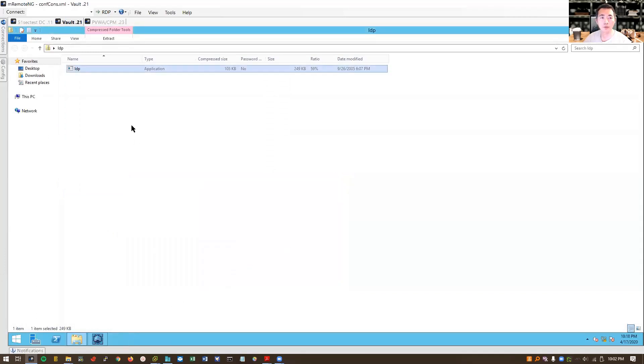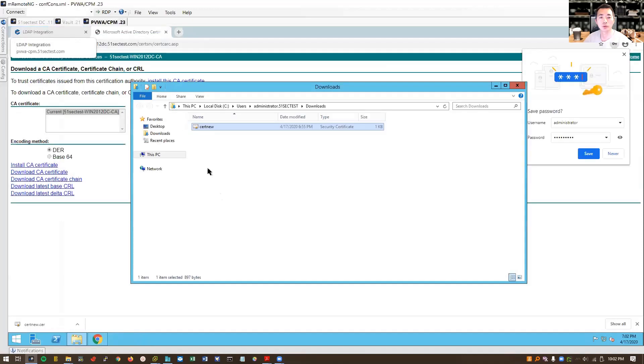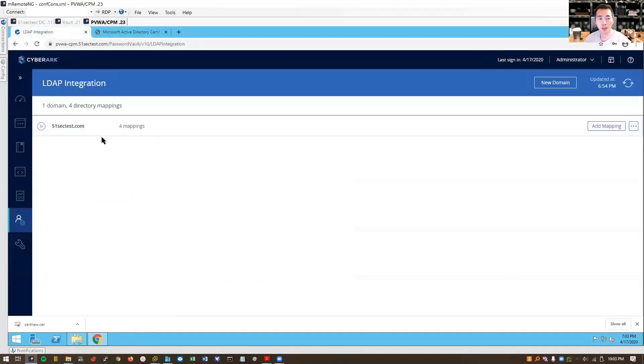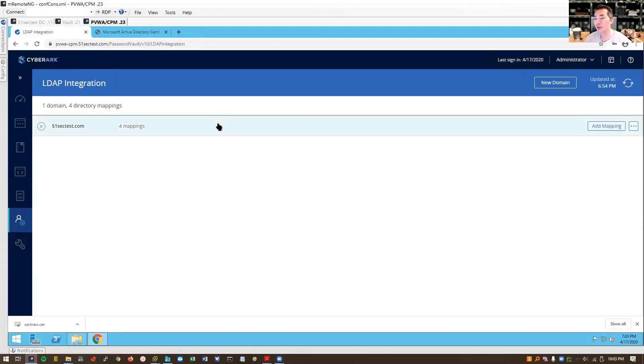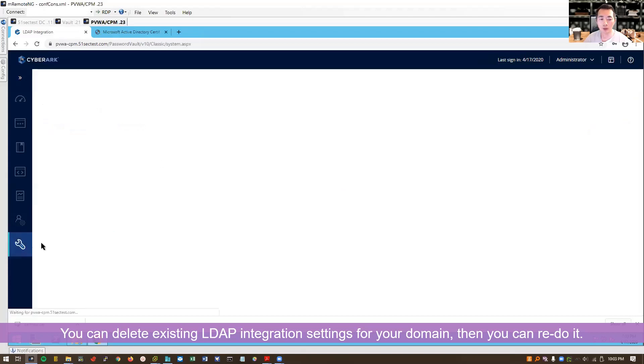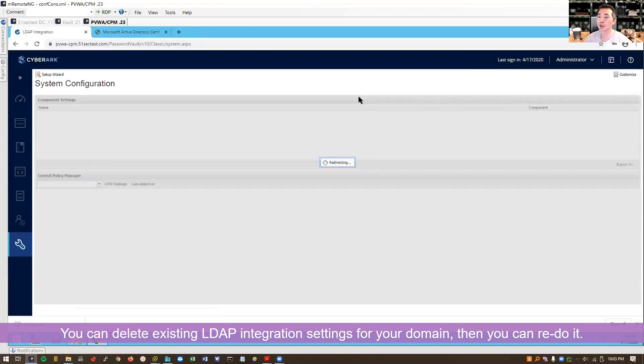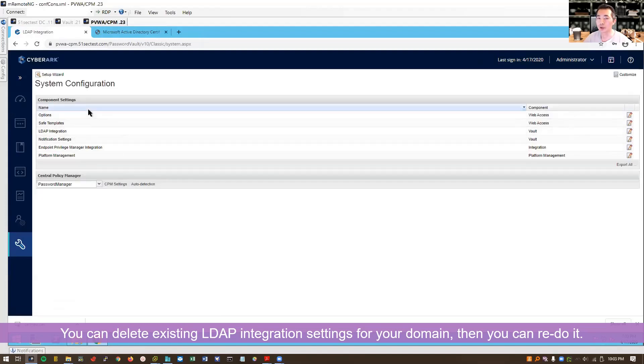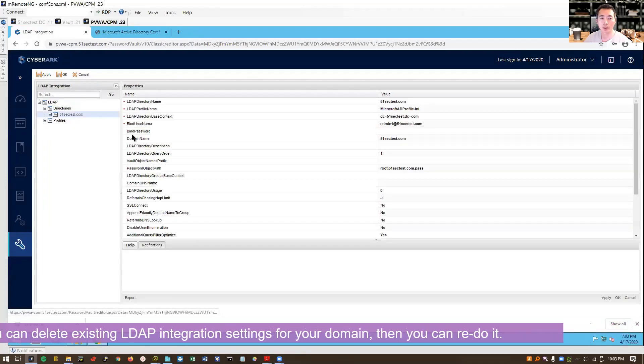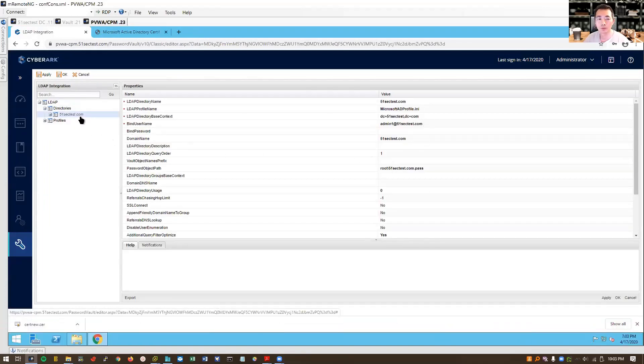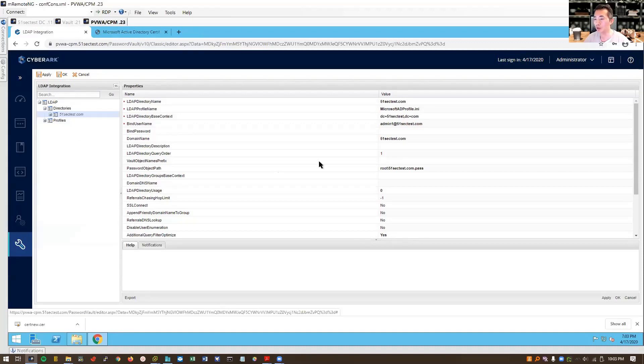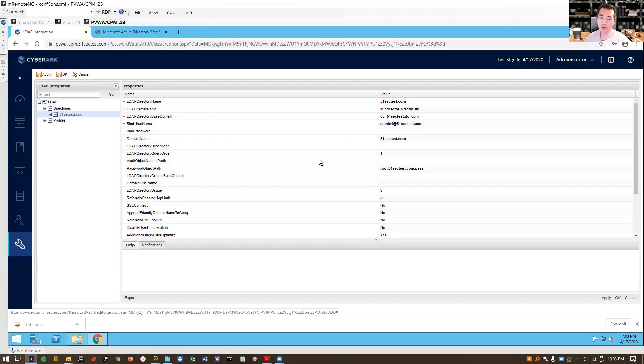Once that's done, you can go back to PVWA website and follow the steps to do integration. Since we already did that, if we need to redo it, we have to manually delete this domain from here, from options, administrator options. Then you can redo it again. You're going to delete, you have to delete this and then redo it from scratch from this user provisioning page and do LDAP integration.